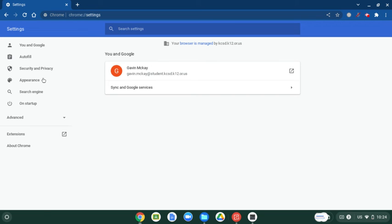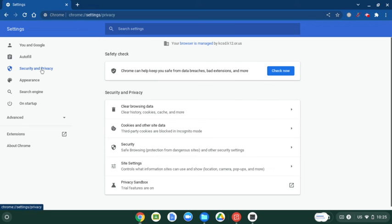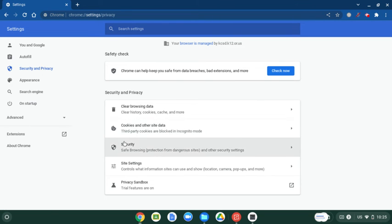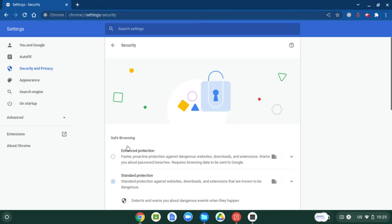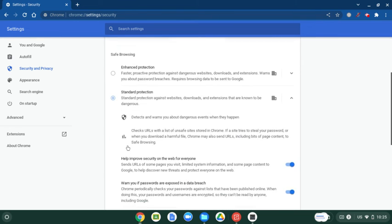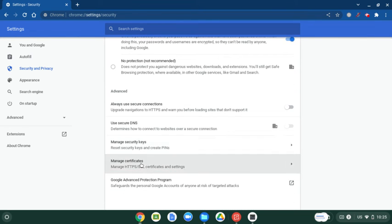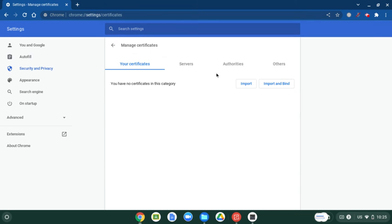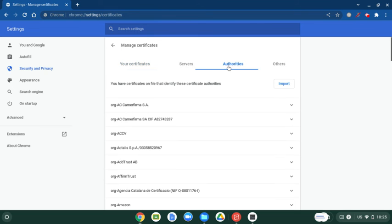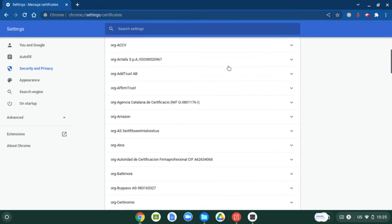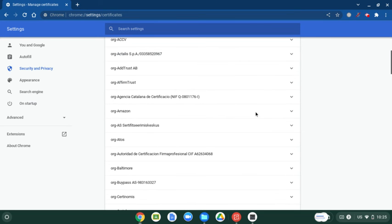Now proceed to Security and Privacy. Find Security. Scroll down to Manage Certificates. Go to Authorities, and then find Amazon.